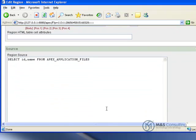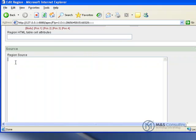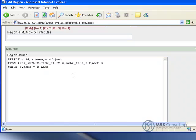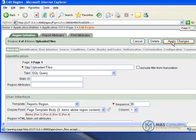We're going to come down here to source and change the source. Once we're done with that, we're going to scroll back up and click Apply Changes.